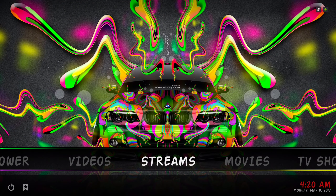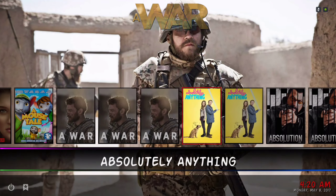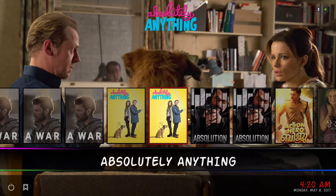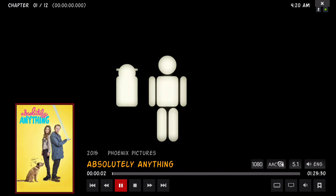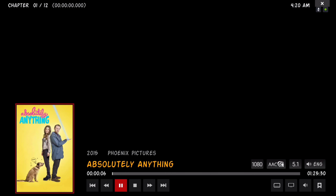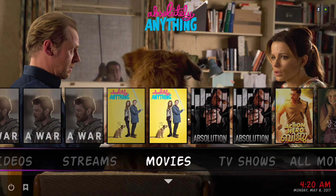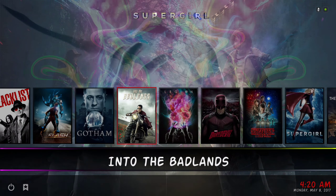Here we have our movies category from our movie library, and it's just one click into a movie — it's 1080p. Here we have our TV shows; I just added some shows on here just to show you guys.